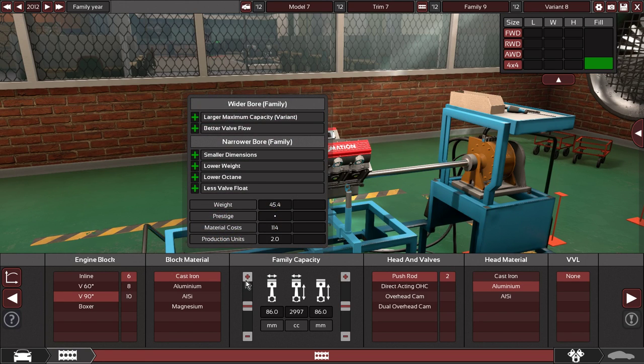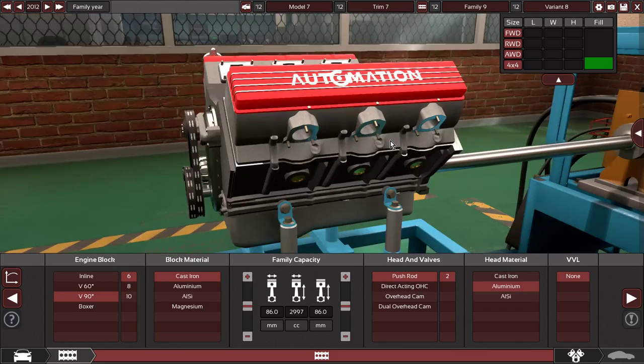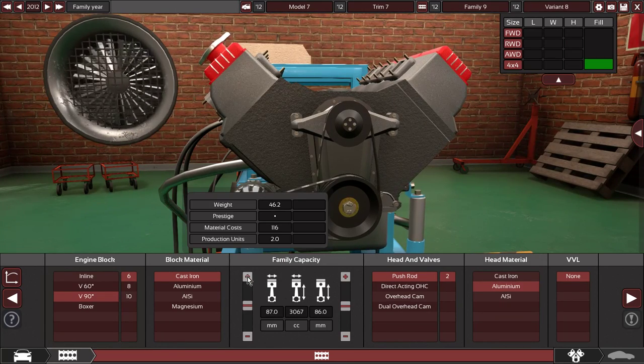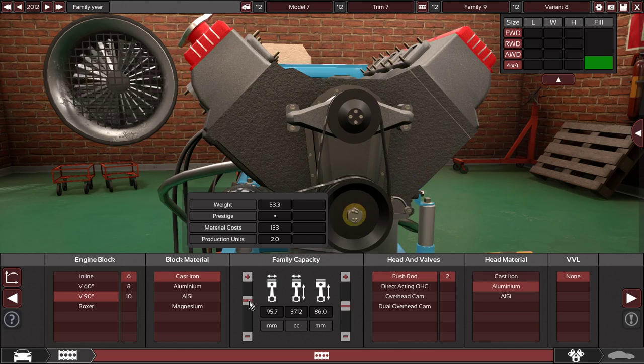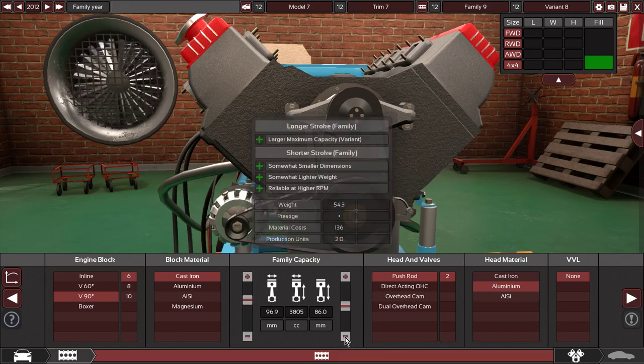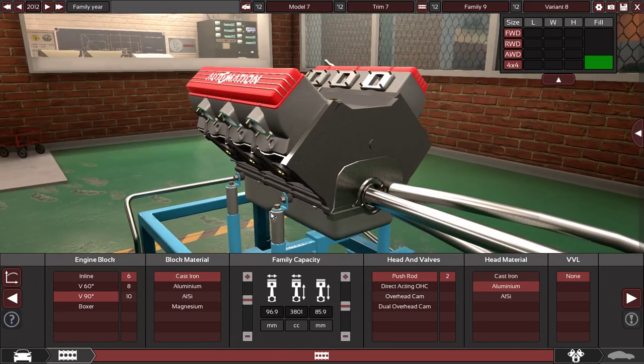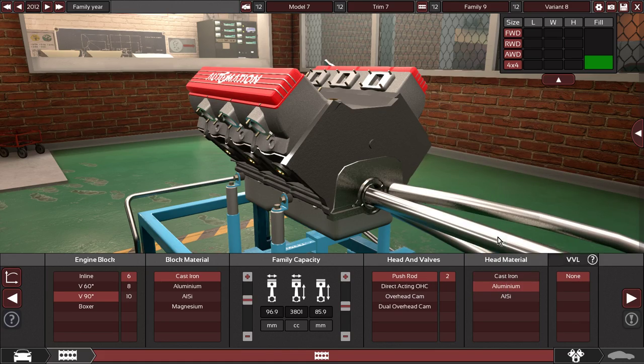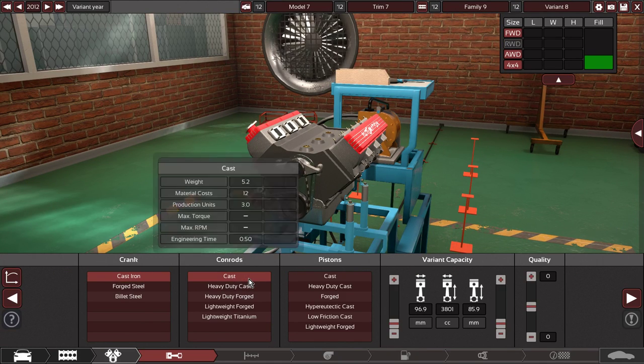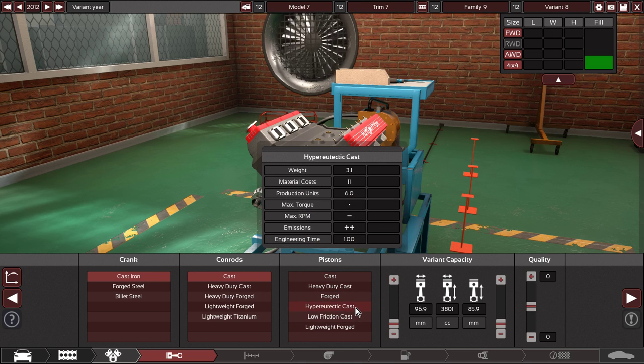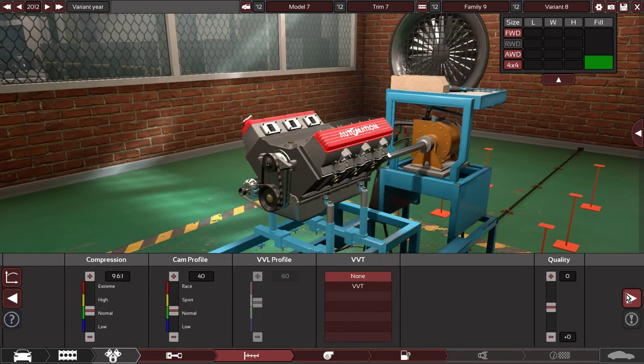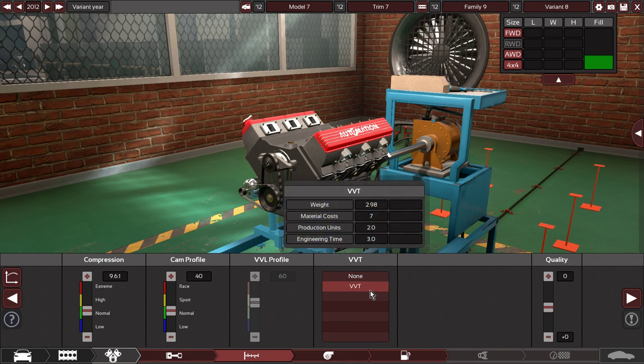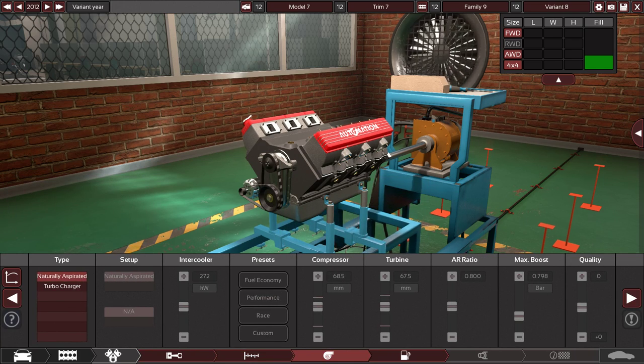Alright, so right now I have a 3-liter. If I change the bore size, valve flow, better valve... Okay, so let's go ahead and bore this out some. Let's make it a 3.8. So I have a 3.8 90-degree V6 with no VVL, aluminum heads, pushrod. It's a pretty old-school engine, not going to be very fancy. Cast iron crank, cast iron rods, let's do hypereutectic pistons. Compression is fairly normal, cam profile is okay. We're going to do VVT on here. Naturally aspirated.